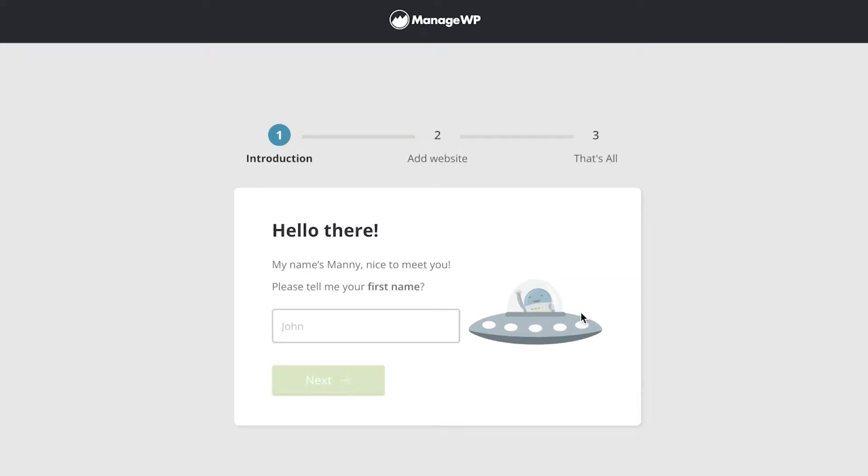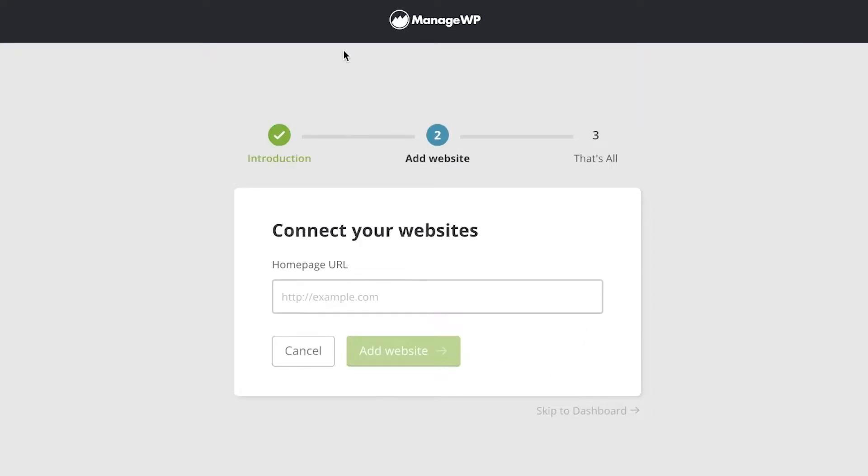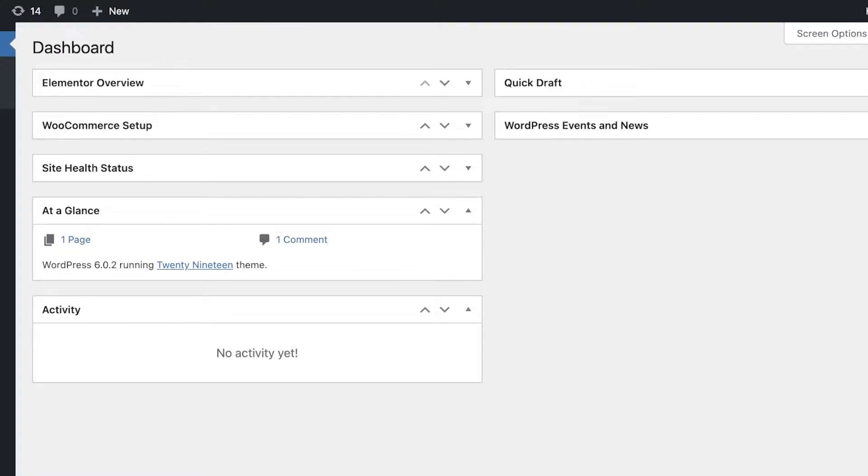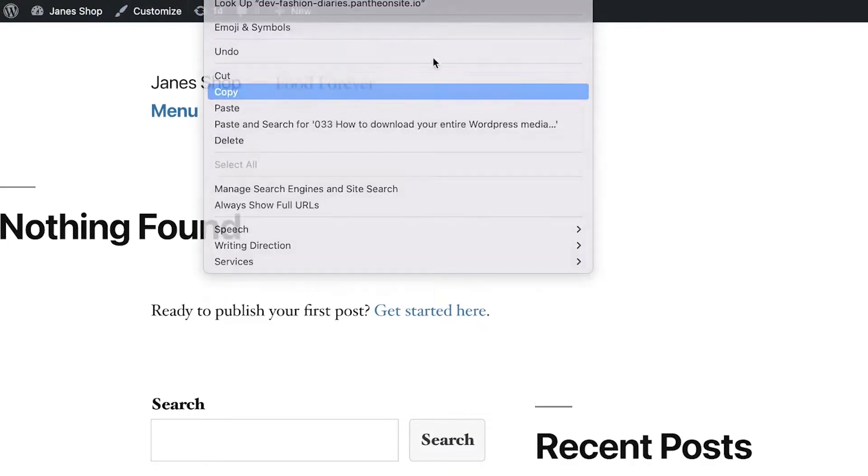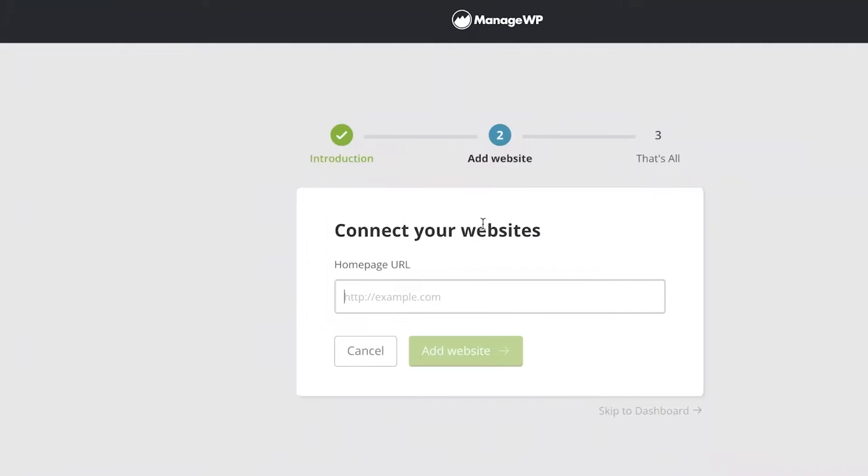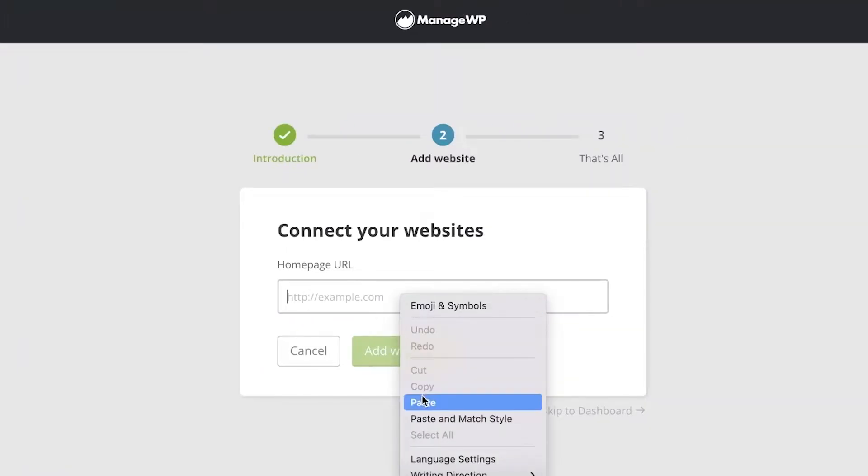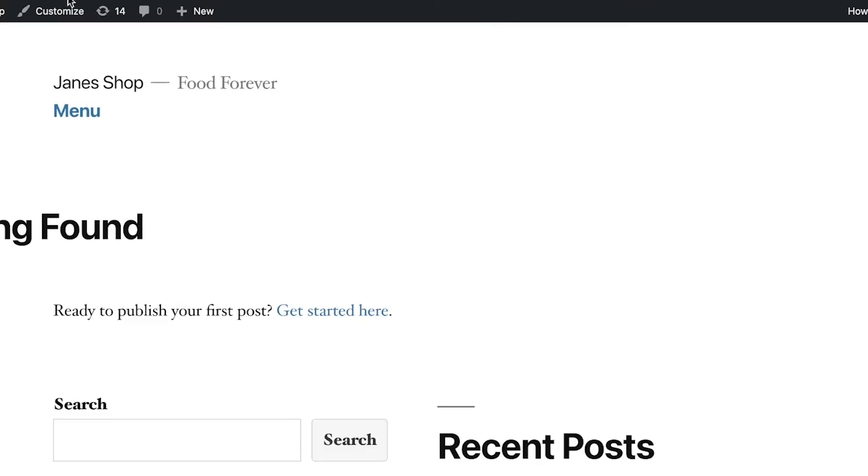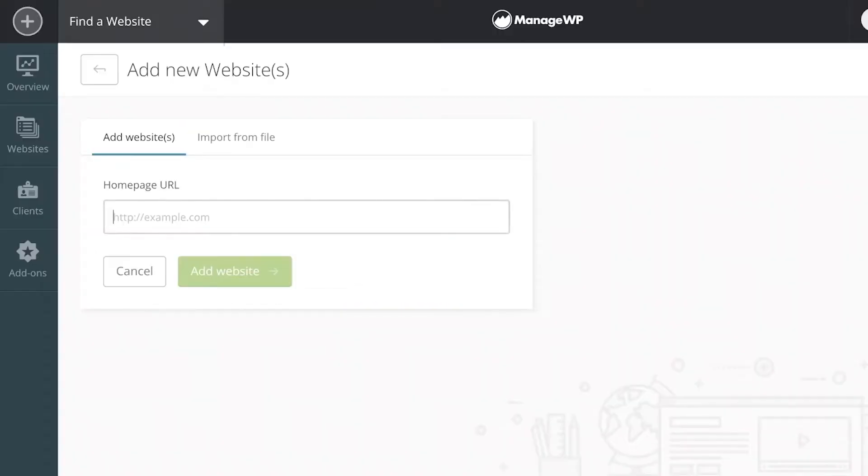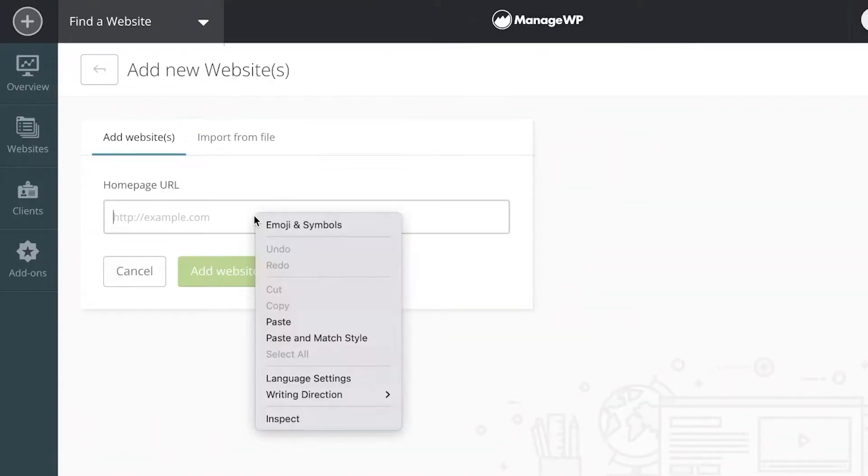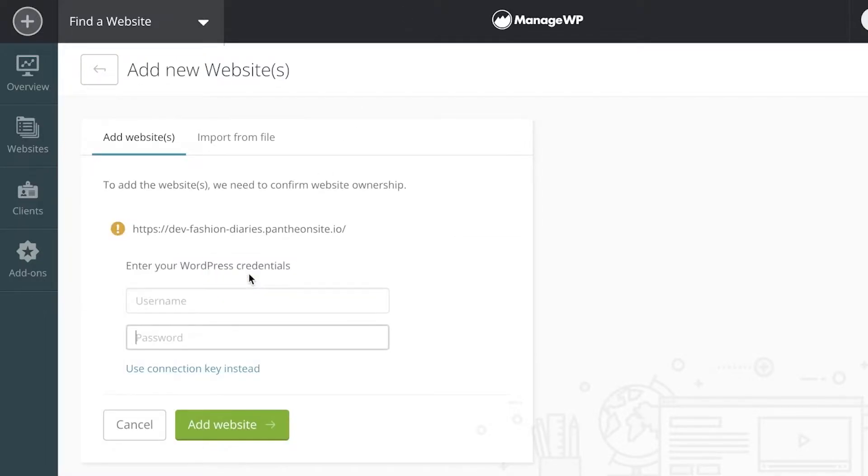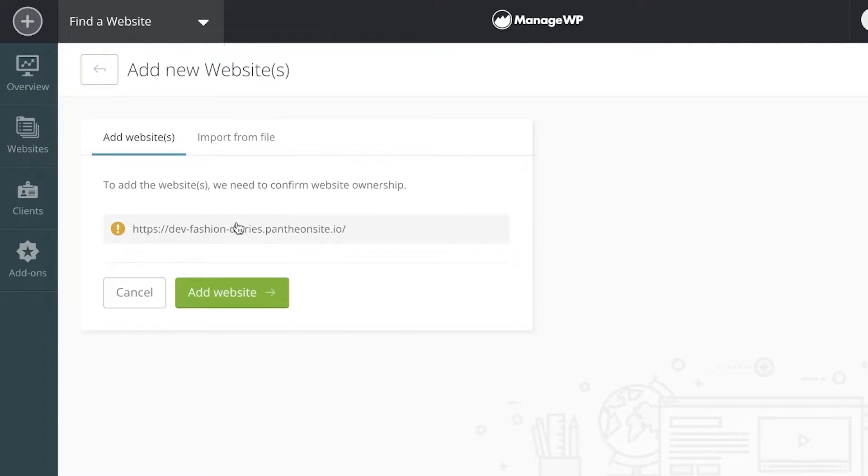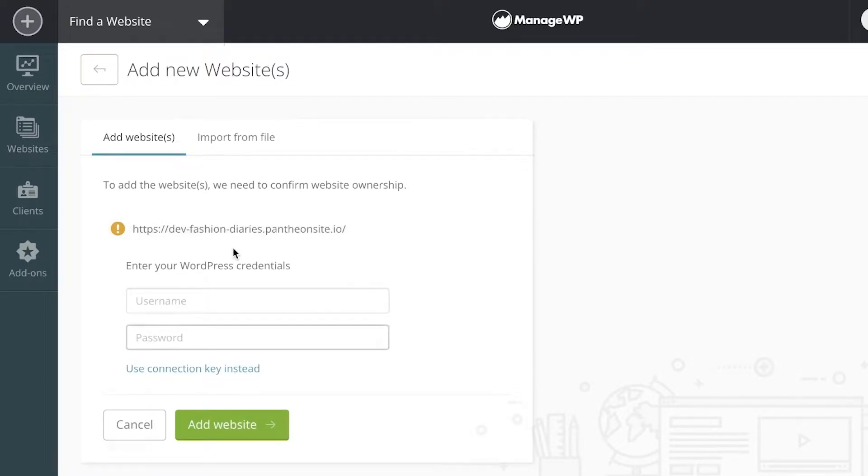Once you do that, you're going to begin adding your name and then connect your website. For this, you're actually going to visit your site and copy the home URL. Making sure that we copy our URL correctly, you can just click on paste over here.